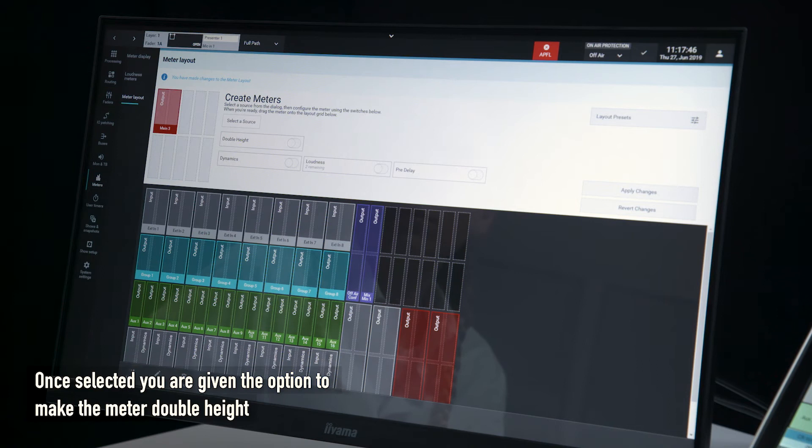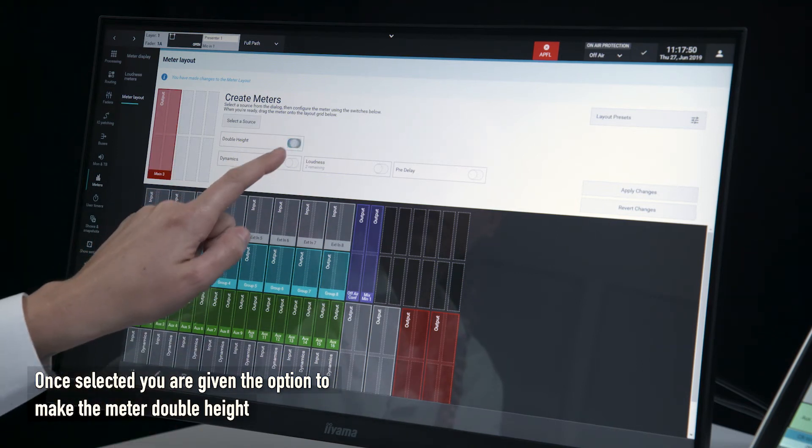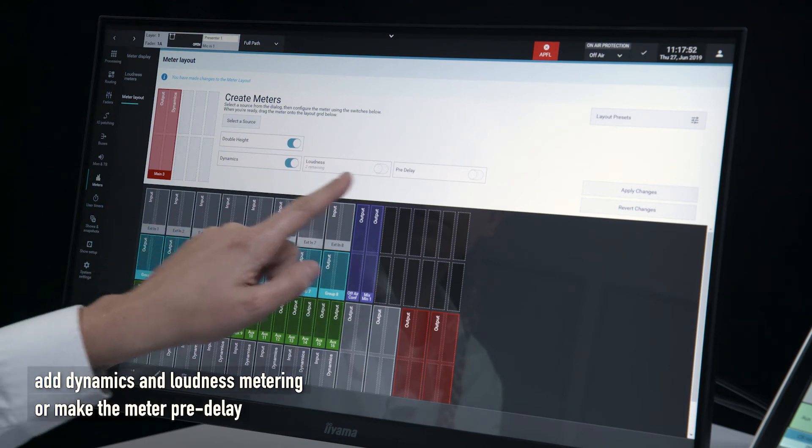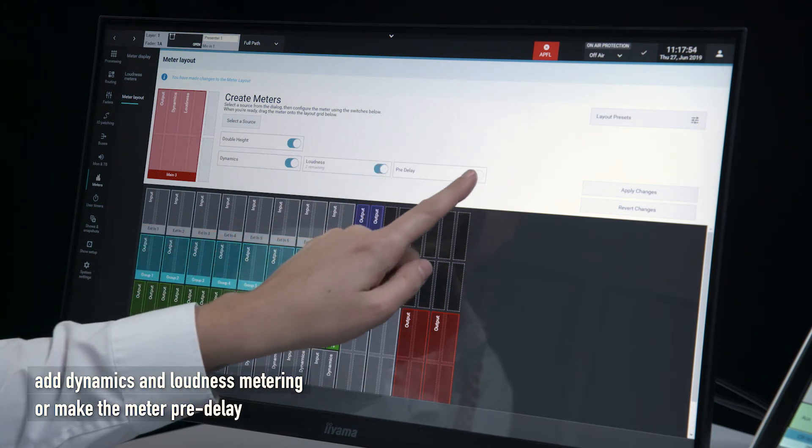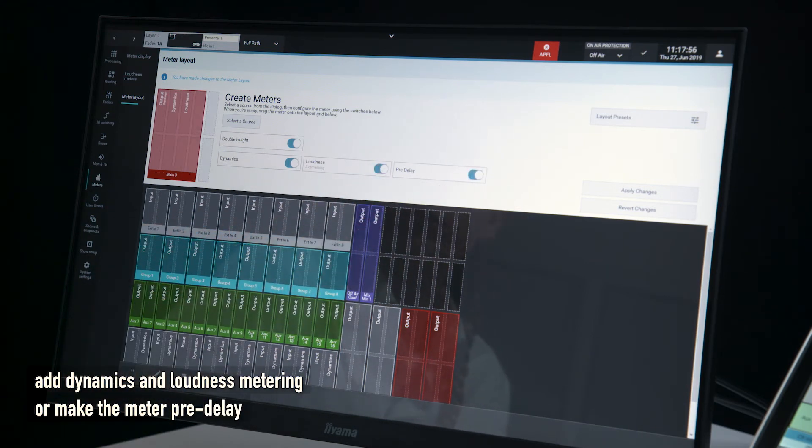Once selected, you are given the option to make the meter double height, add dynamics and loudness metering, or make the meter pre-delay.